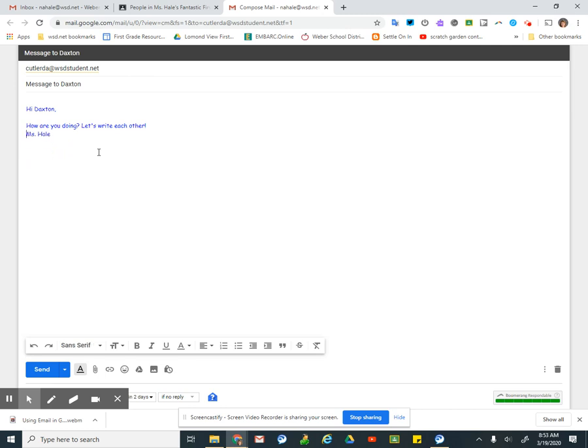If you were writing each other, you might want to put your friend. I'm your friend too, but different. Your friend.